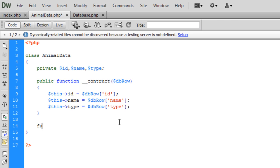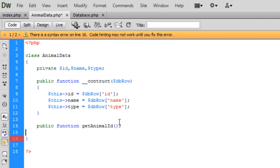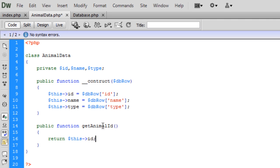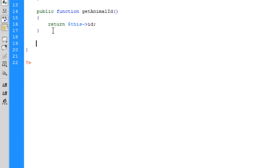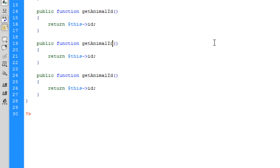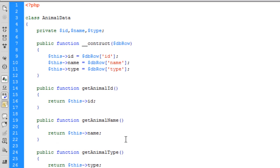Now we're just going to make some quick getters. Public function get animal id. We're going to return this id. I'm just going to copy this down and just change id to name, name, type, type. That's basically, we've just made a simple class that will allow us to store what's in the database using minimal code.